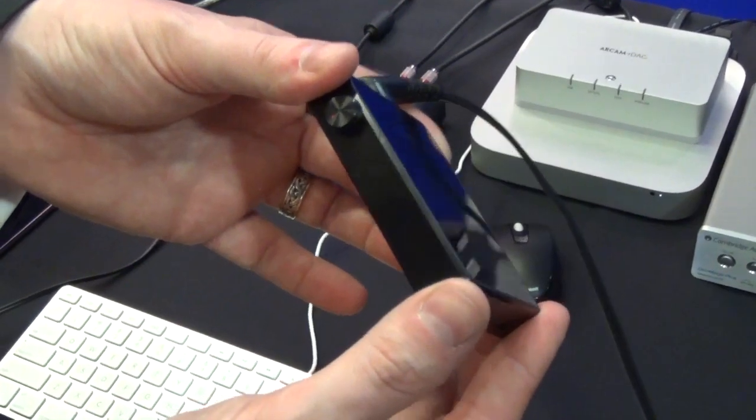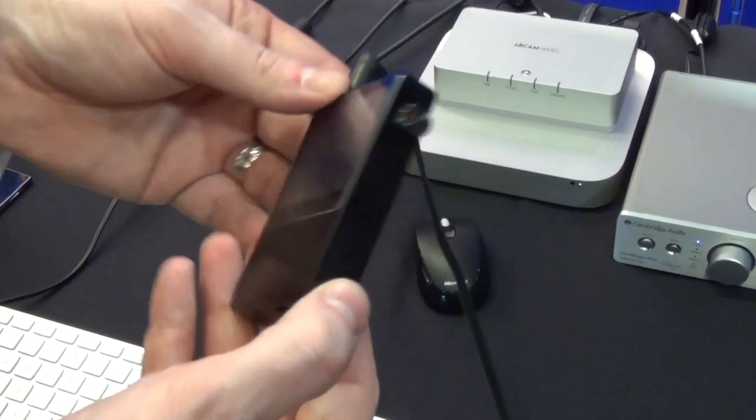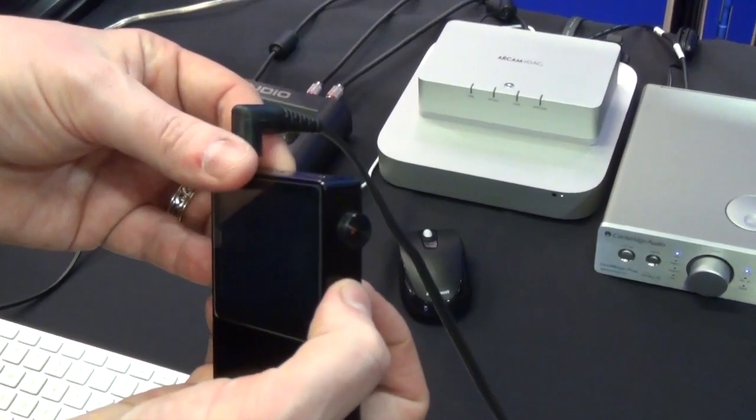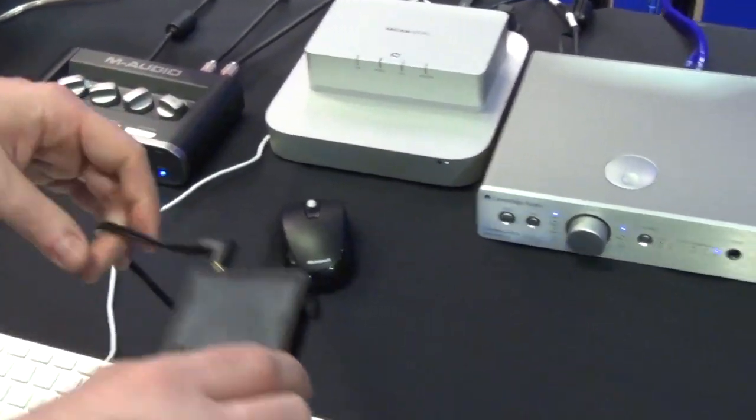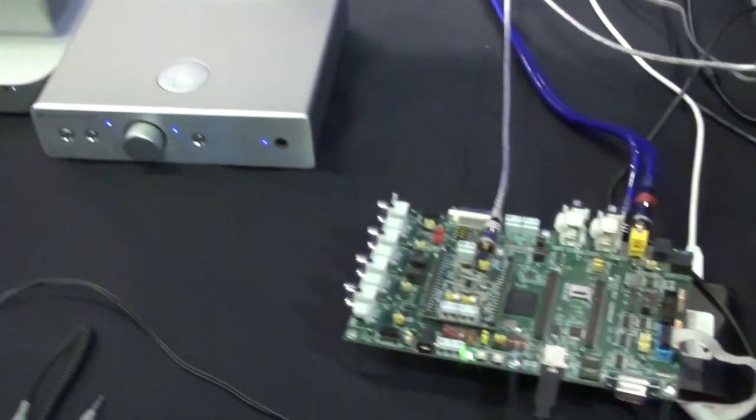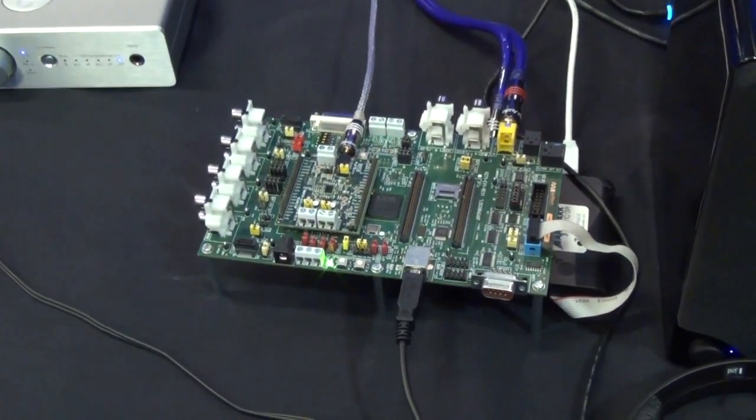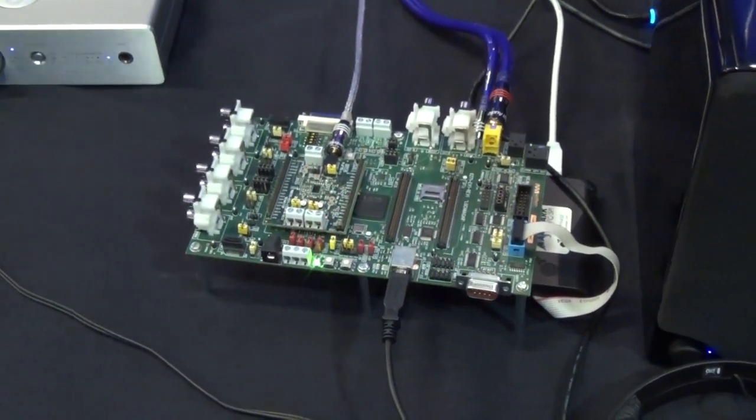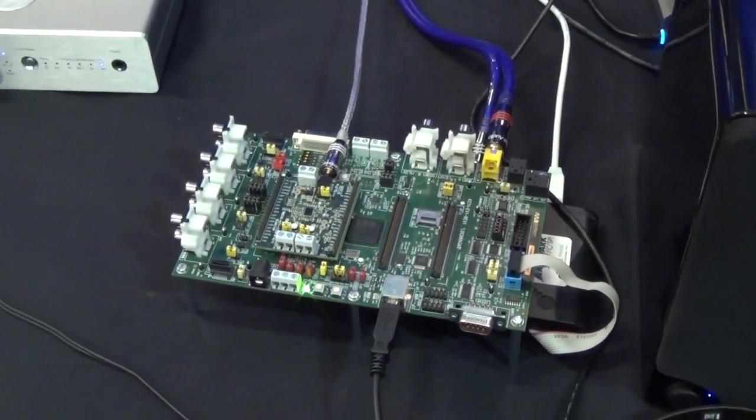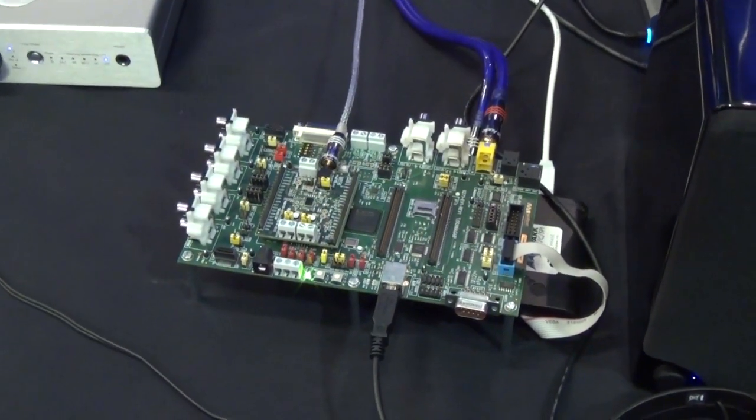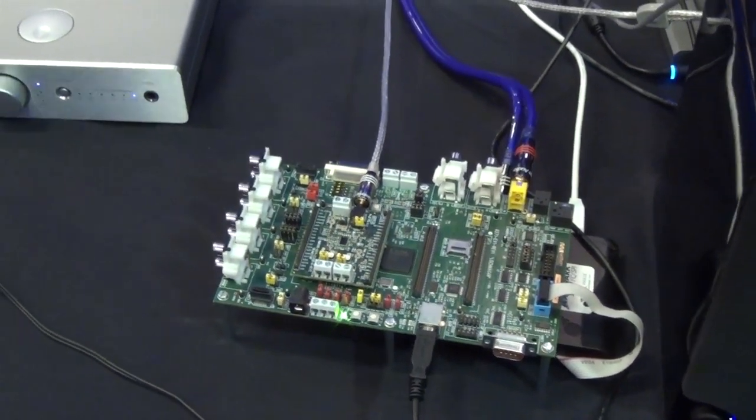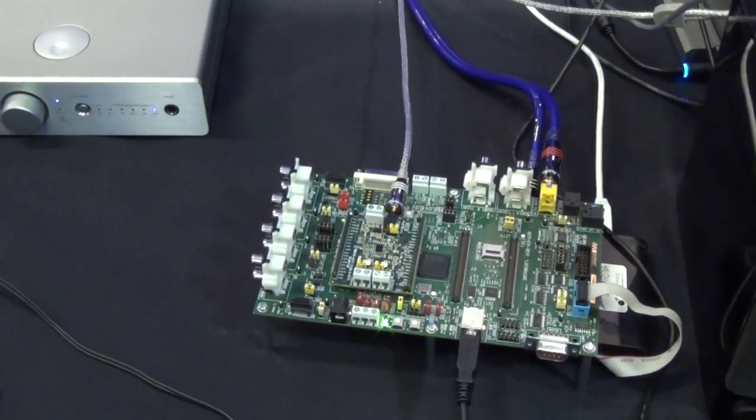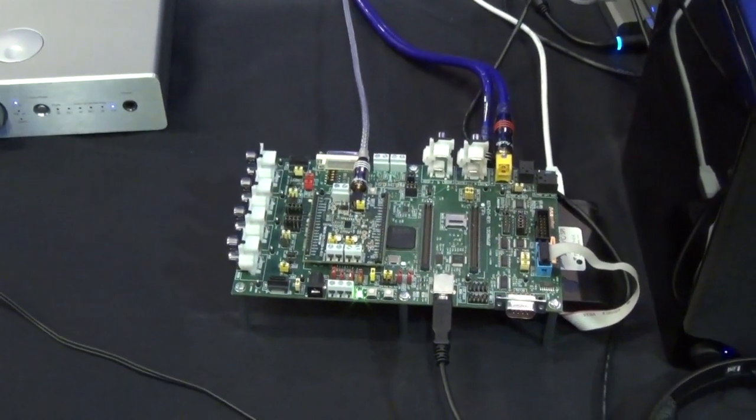We're now able to take the same class of digital filters and put that onto a mobile class device. And the 5110, one of the many features that it brings, is this ability to play back this high definition audio at 192k.